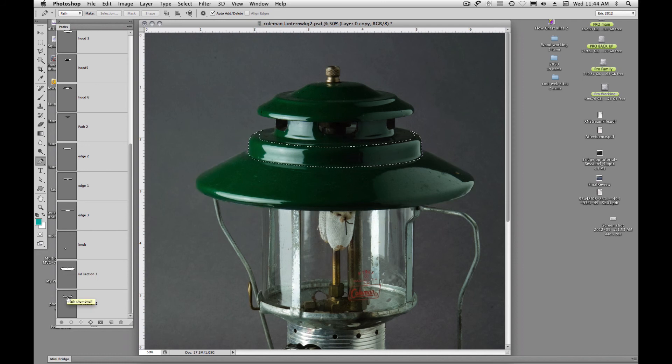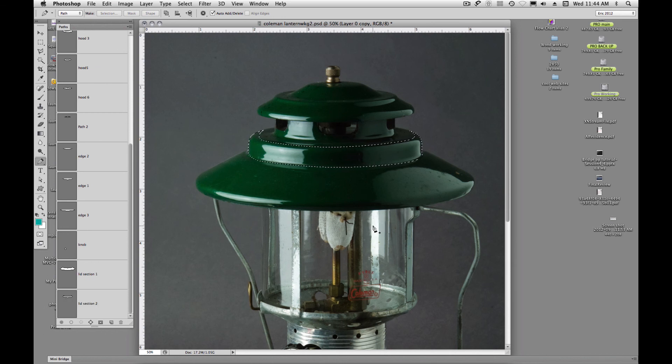And I'm going to use this technique to continue on up and create paths and selections for my lantern. All right. Thank you.